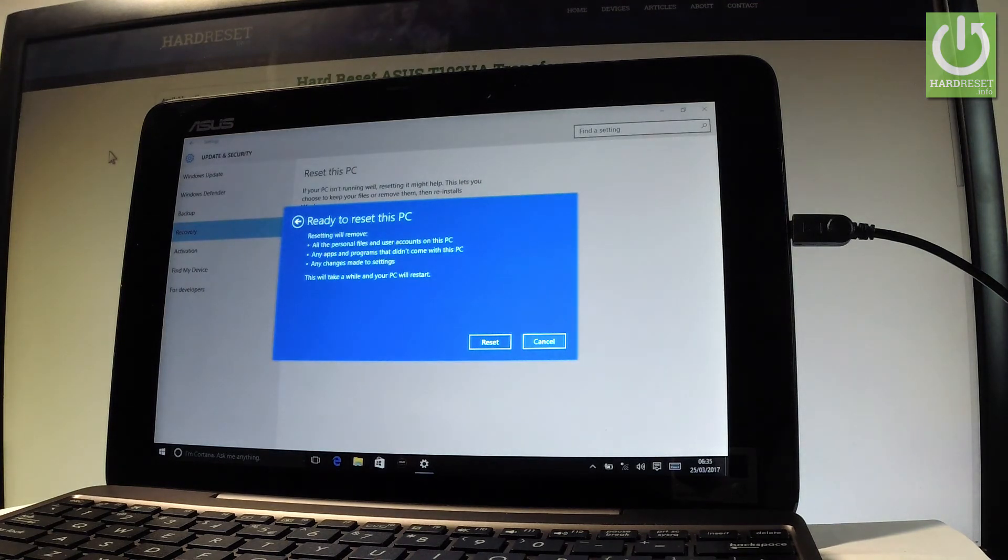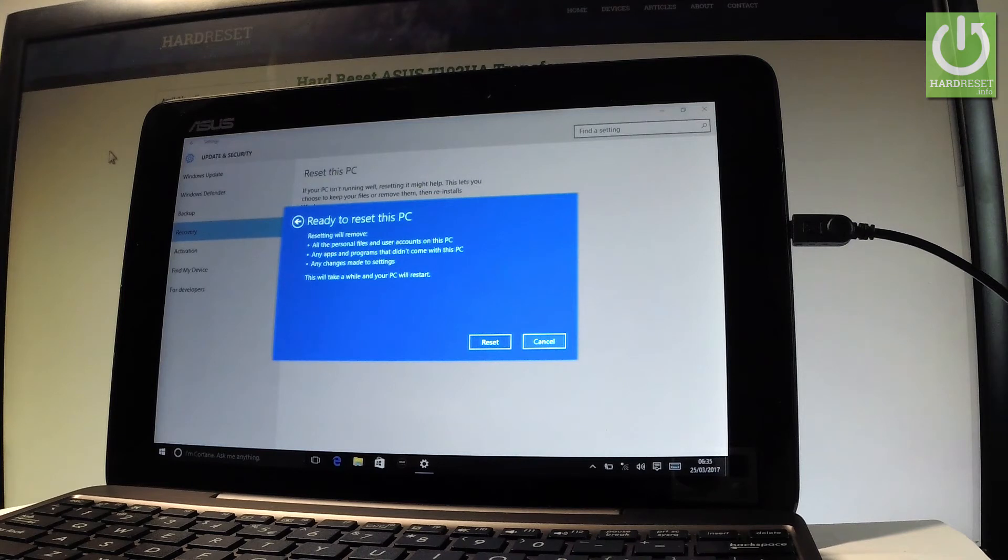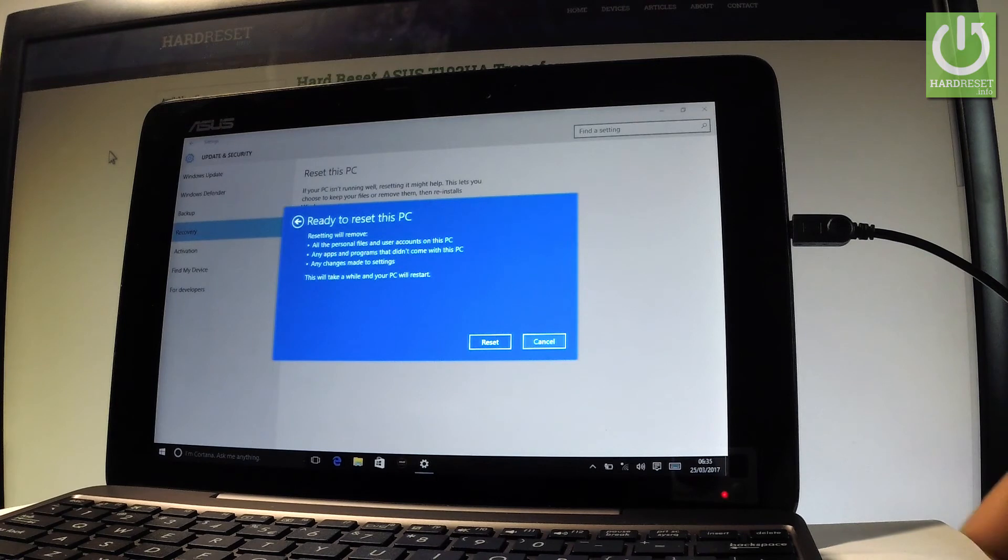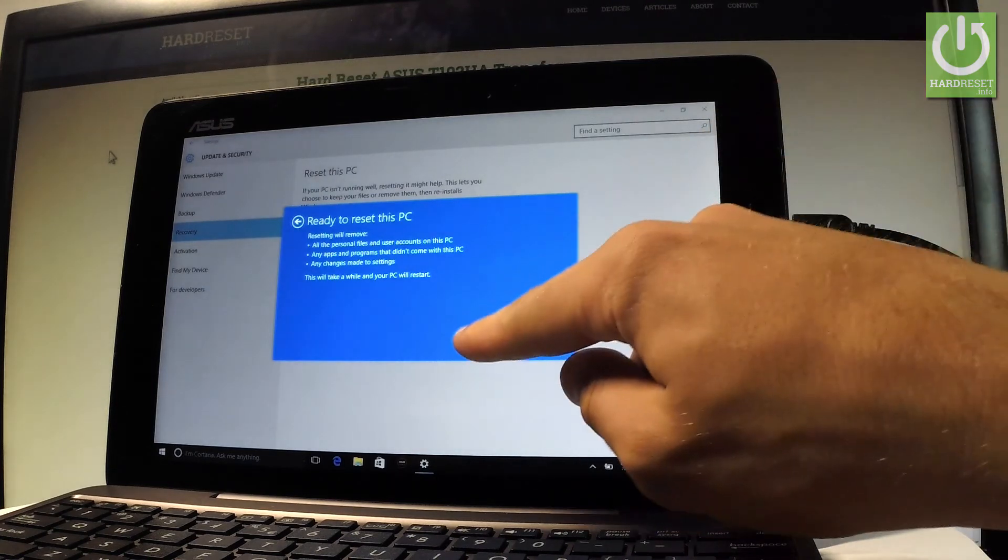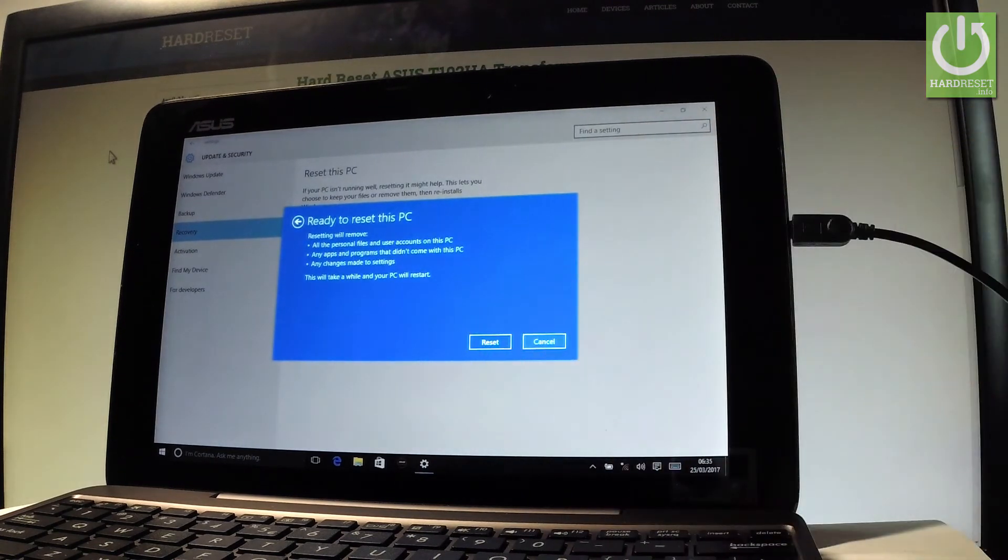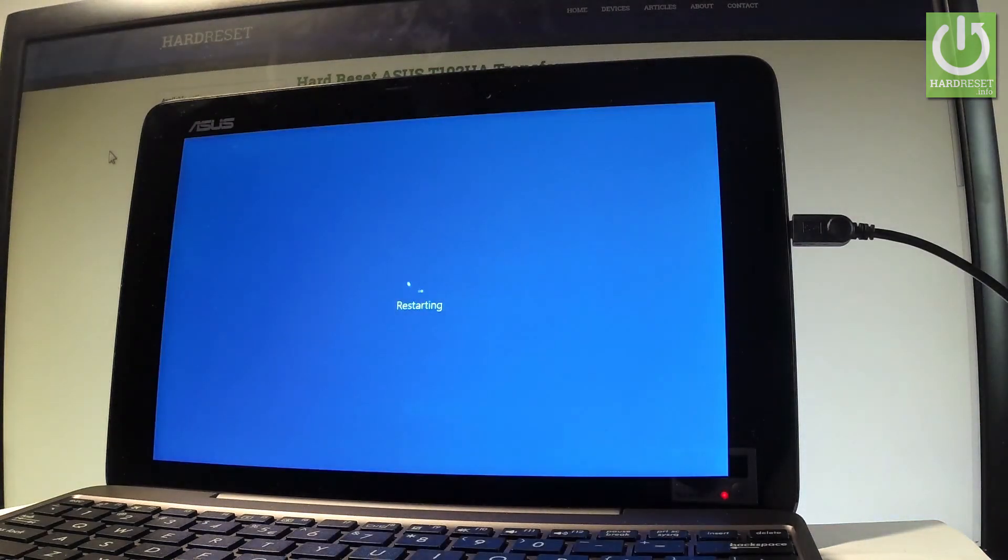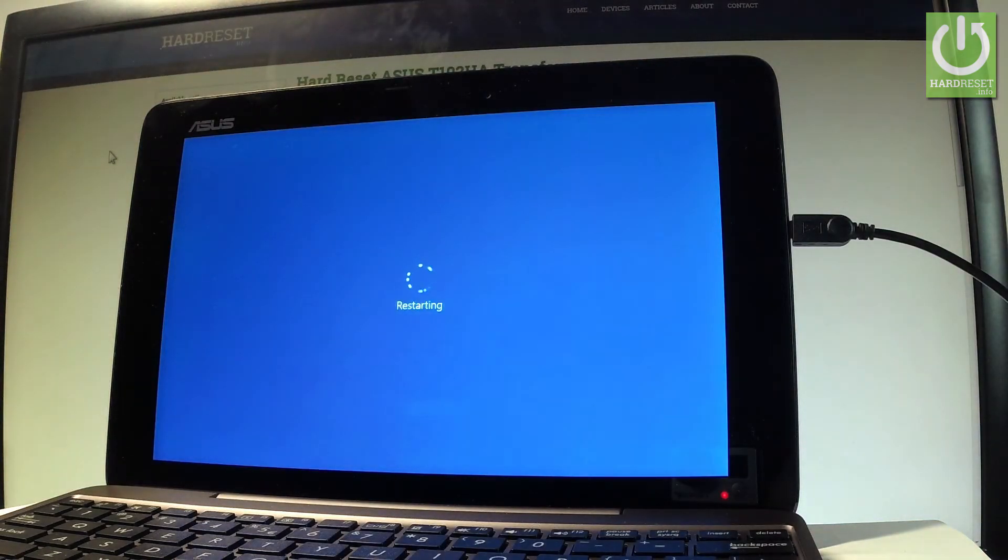If you are aware of this operation and agree to all of the terms, let's tap Reset. Now the device is performing the hard reset operation.